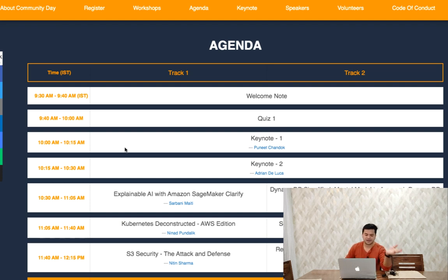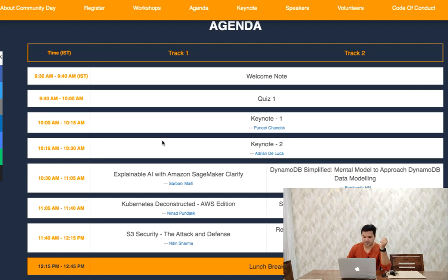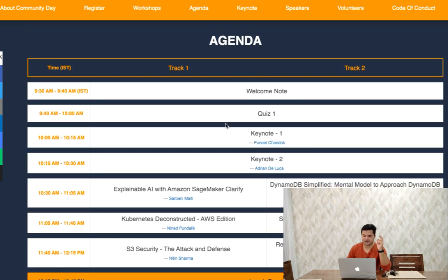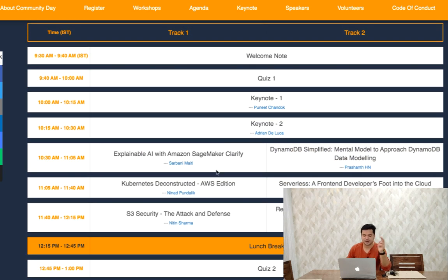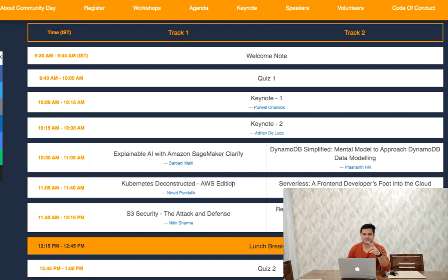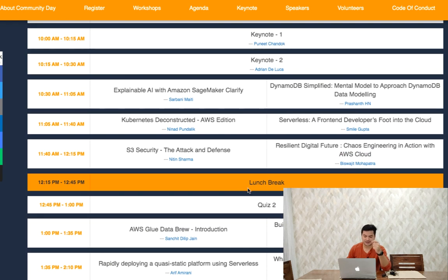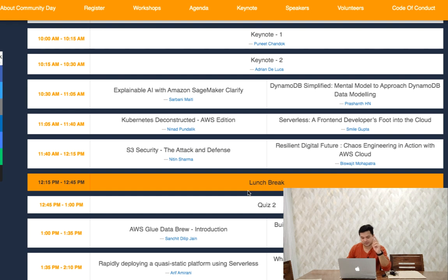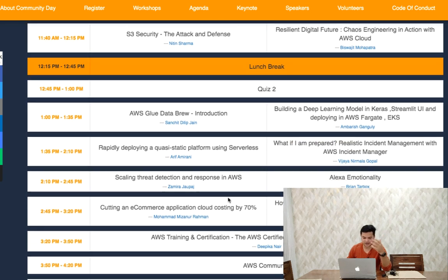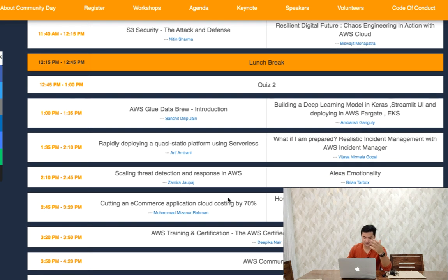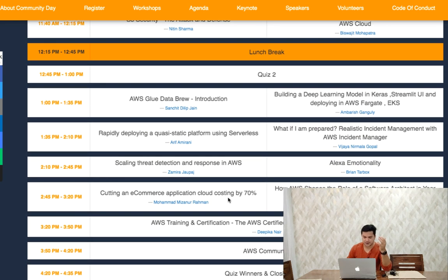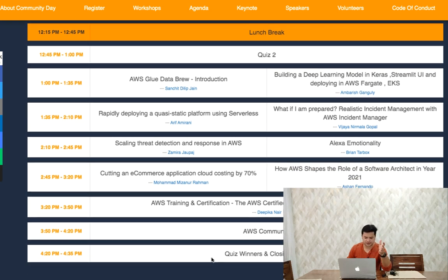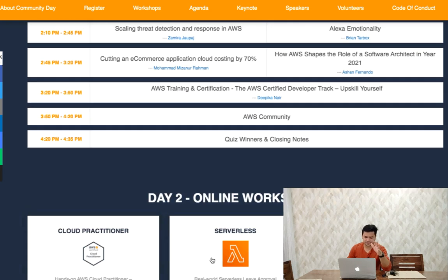At 10 AM to 10:15 they have keynote speakers. Then they have two tracks. As you can see on screen, Track 1 and Track 2. Depends on your interest, previous experience, and requirements, you can attend either track. Then there's a lunch break and Quiz 2. Again, attend the quiz and if qualified you'll get goodies. You can see sessions from 1 to 1:35, 1:35 to 2:10, and they have several tracks planned.